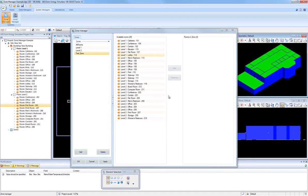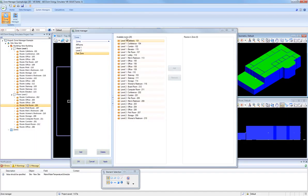When a new zone is created, all rooms in the building are initially displayed in the Available Rooms column.